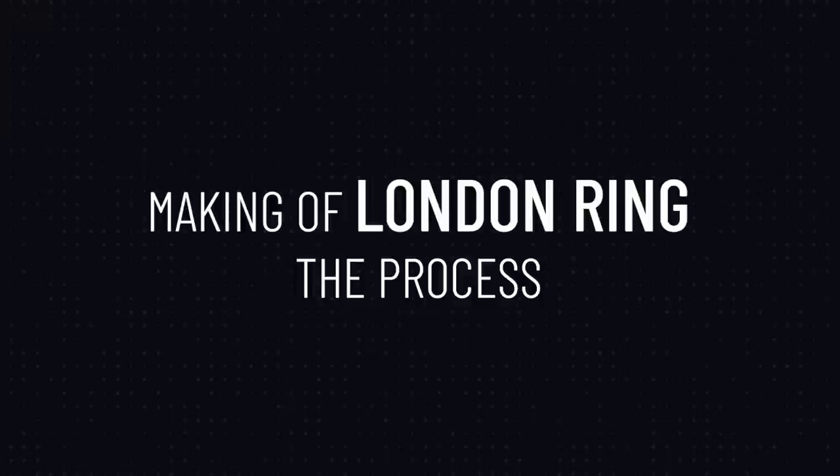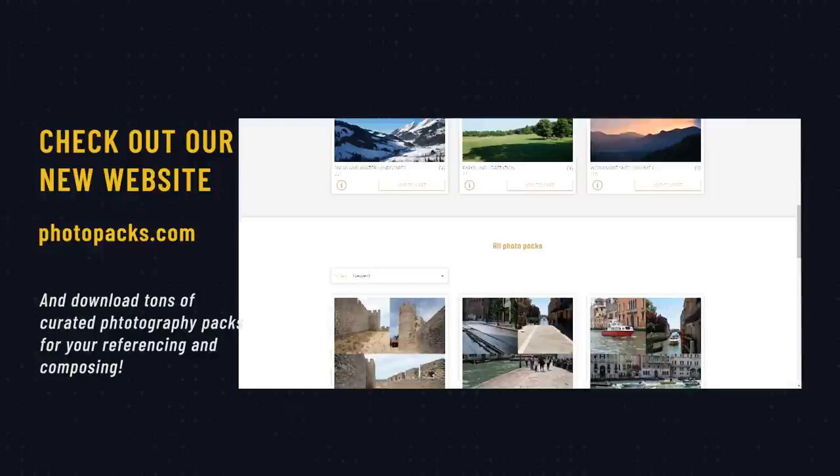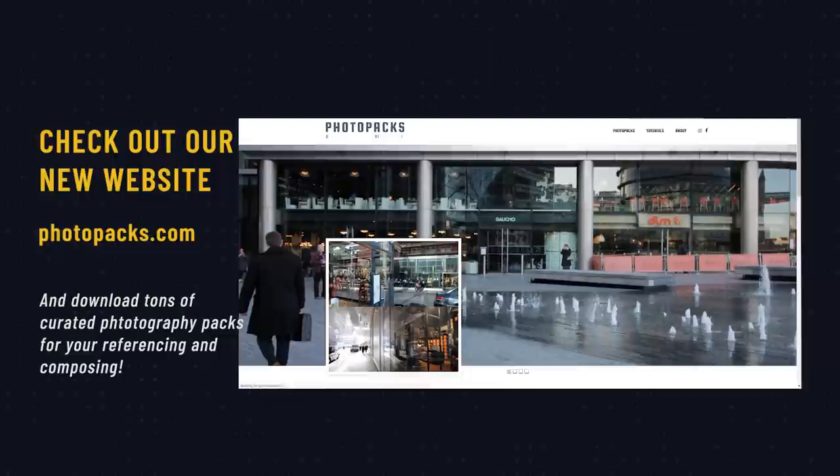Before we begin, I wanted to remind everybody that if you want you can download the brushes that we use in these tutorials, the PSDs, and a lot of materials from our website and Gumroad page, and you can help support the channel that way. We are so happy to announce our new and revamped photo pack website from where you can download wonderfully curated photo packs done directly from the guys here in Archi9.